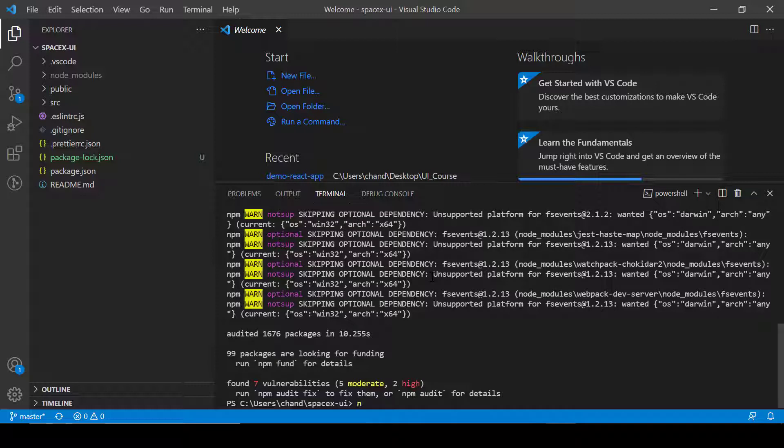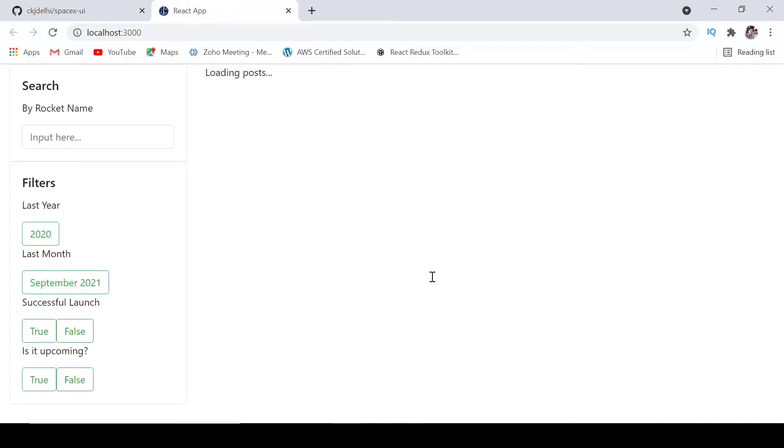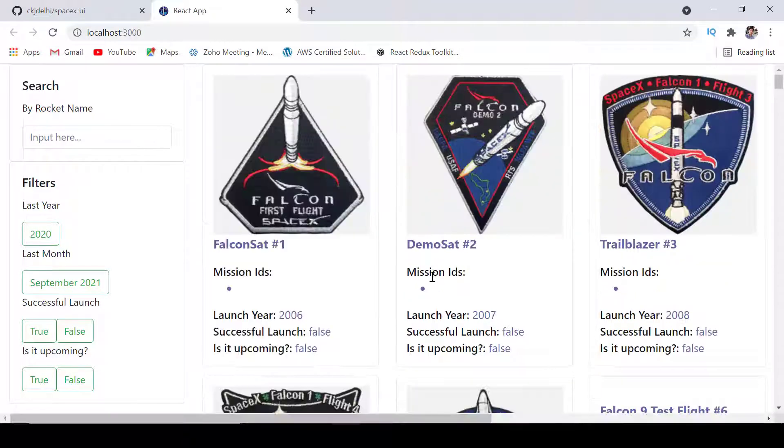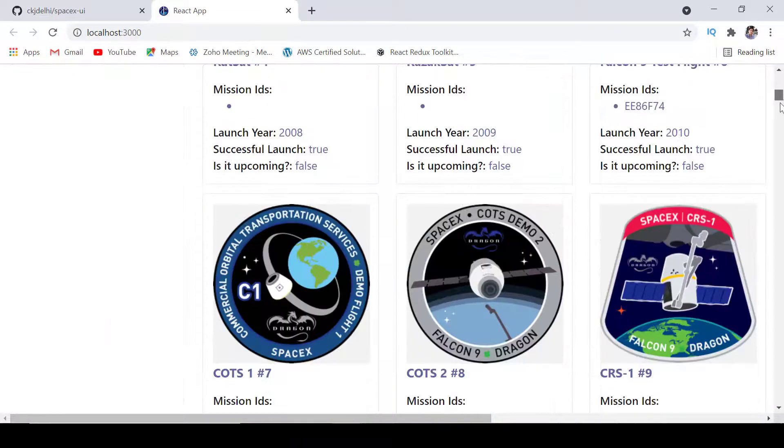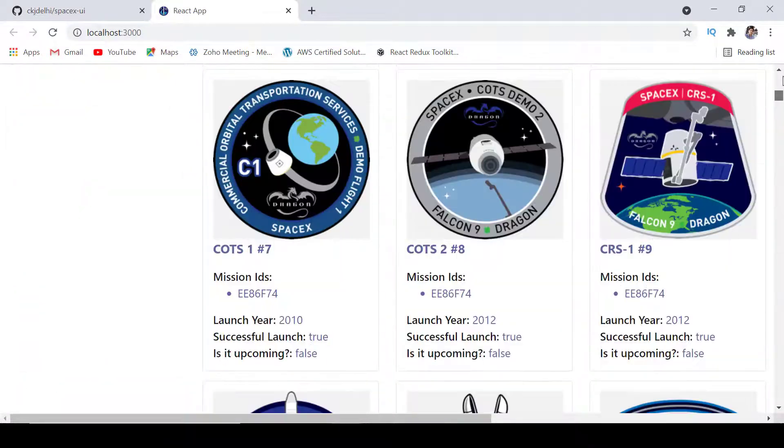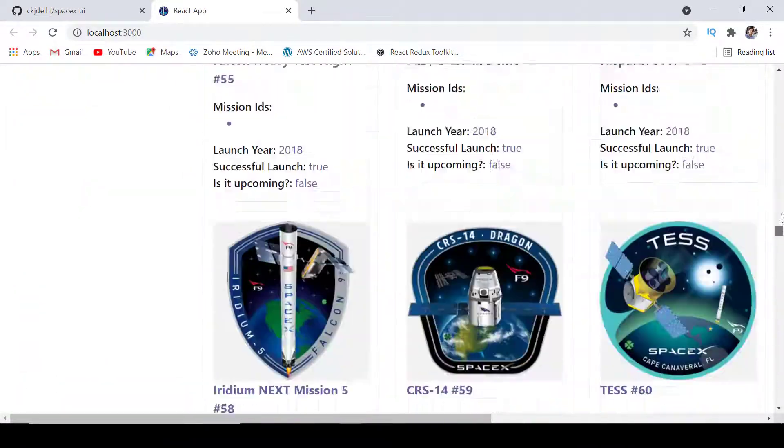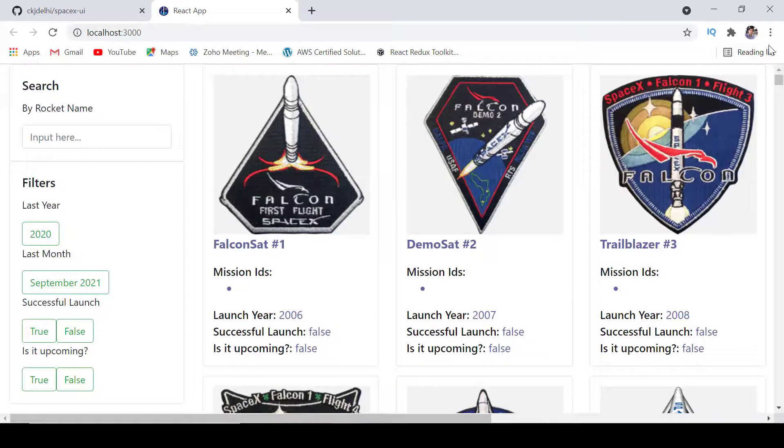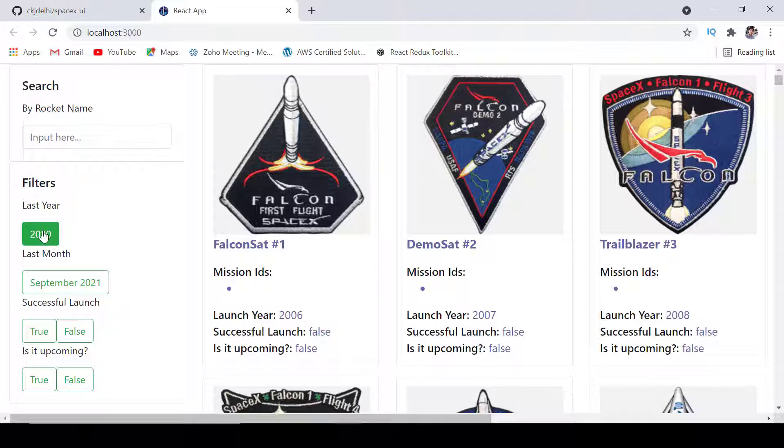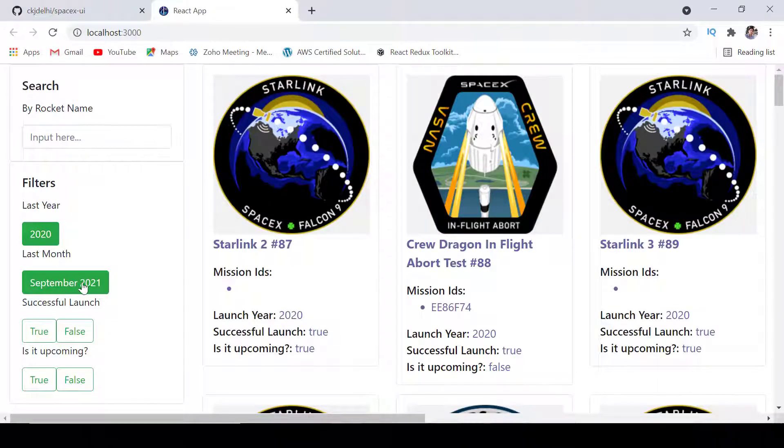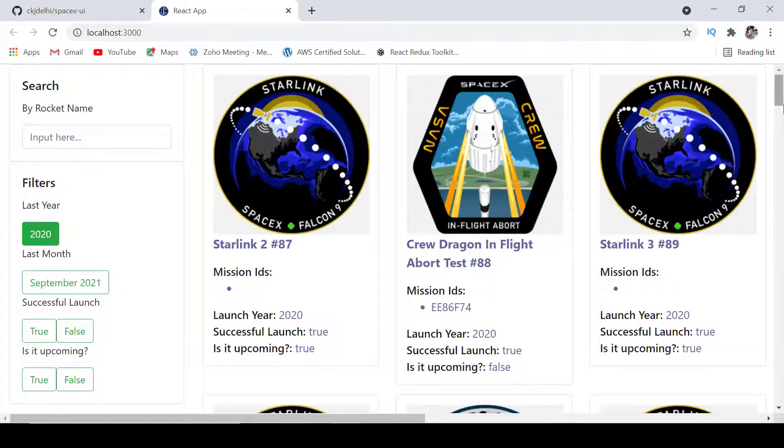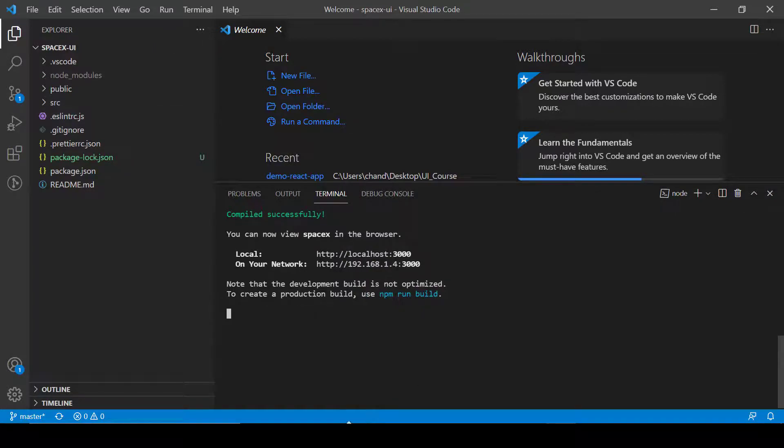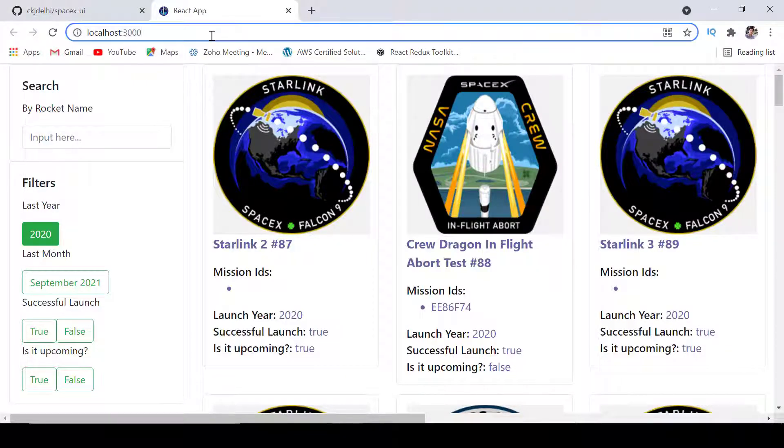Now let's try to run it with npm start. Perfect, so now we can see in this SpaceX project I have created this kind of UI where you can search with my name, then you can add some filters like last year launched, last month launch, successful launch, and also these codes are already available in my project.